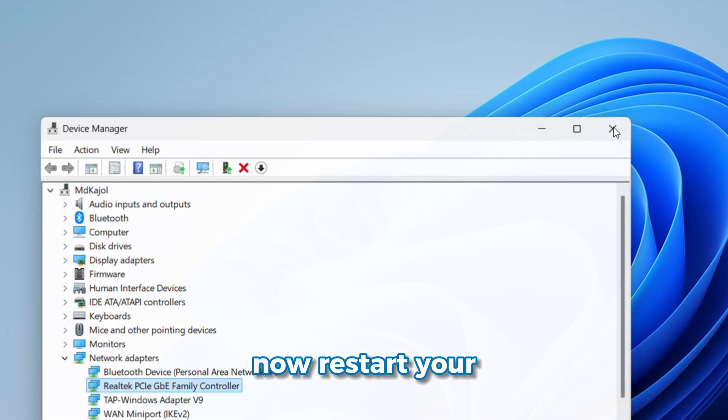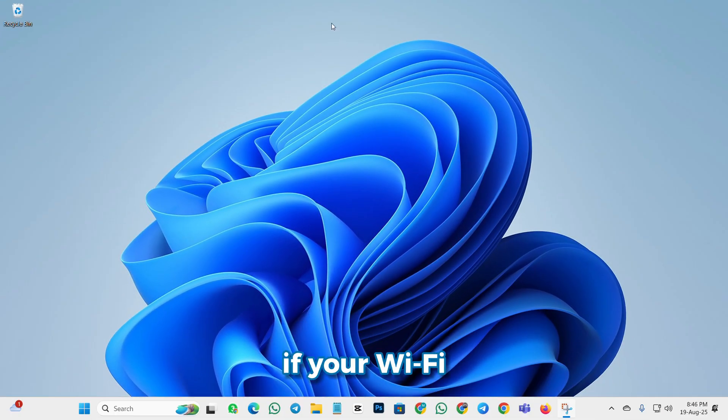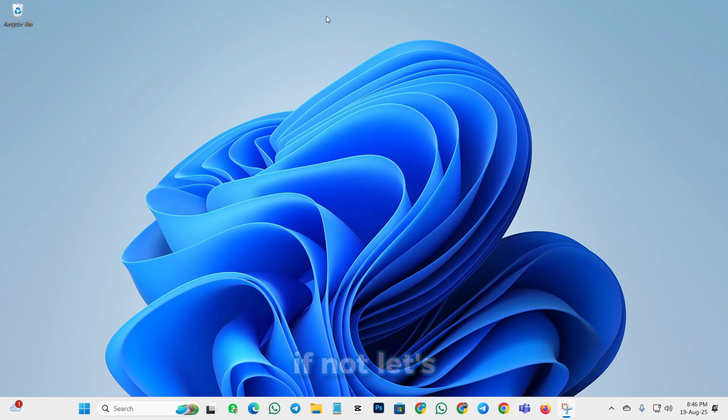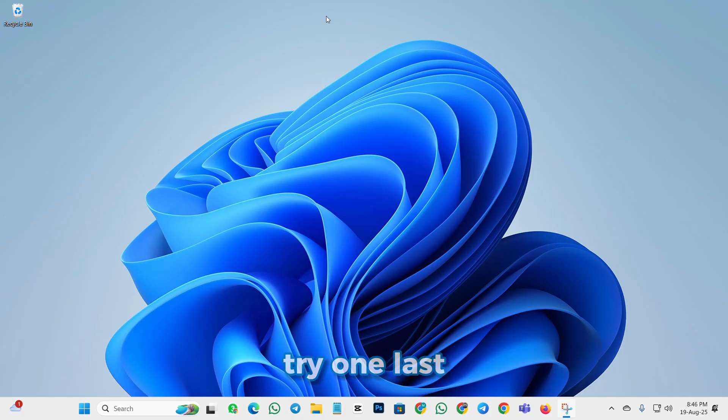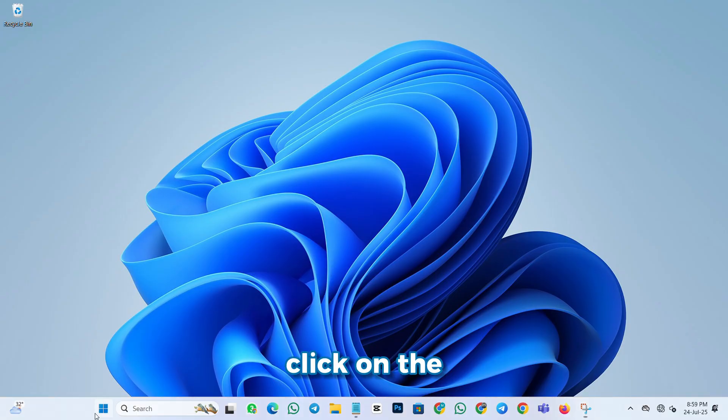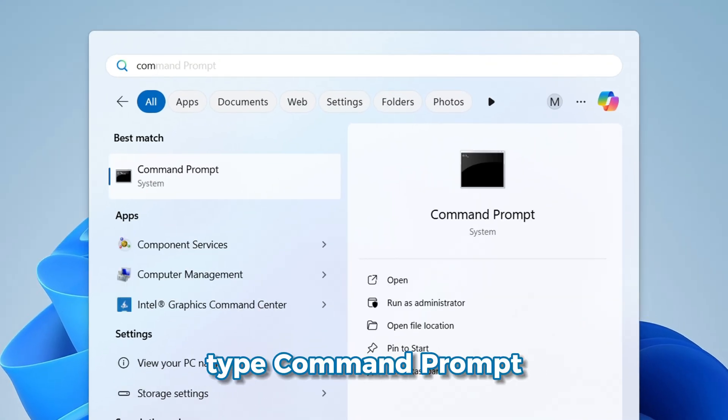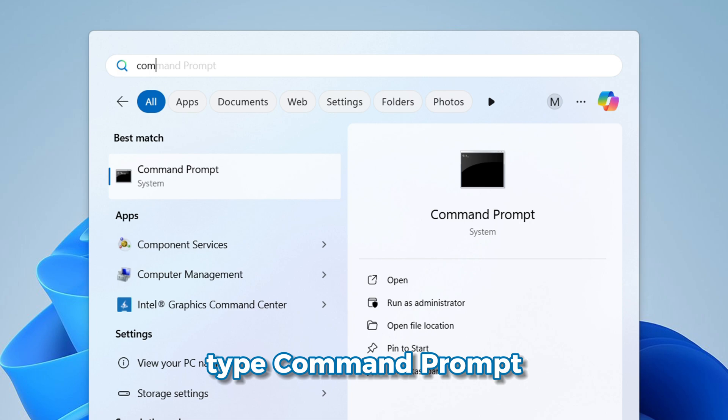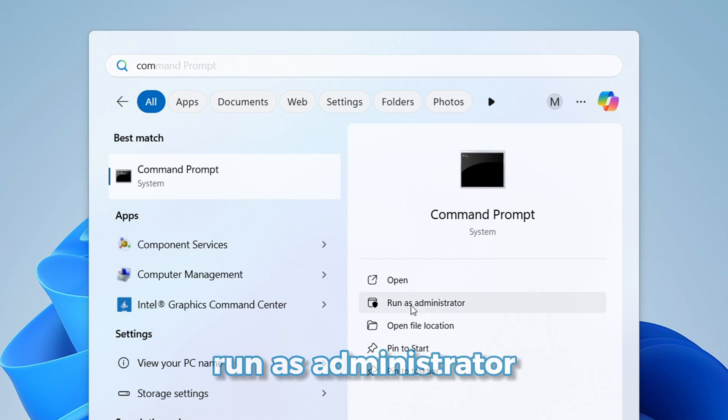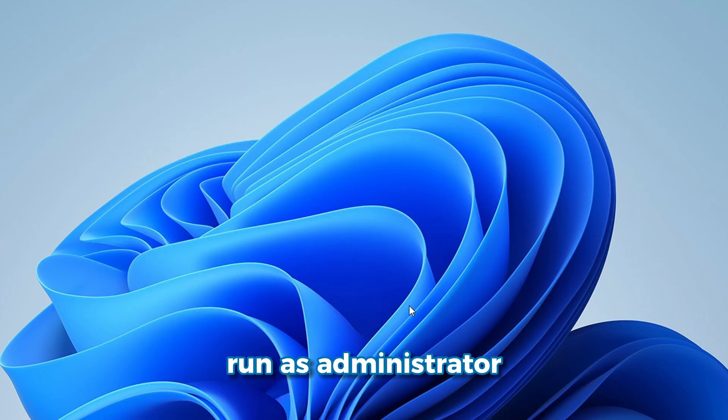Now, restart your PC and check if your Wi-Fi is fixed. If not, let's try one last method. Click on the Start button and type Command Prompt. Right-click on it and select Run as Administrator.